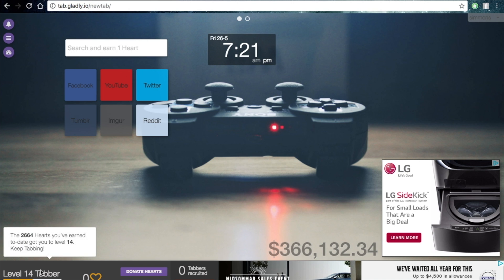Also, what's cool is it gives you levels, so it's kind of like a game in a way. It says I've raised a total of 2,664 hearts. I have 46 more hearts needed to level up.